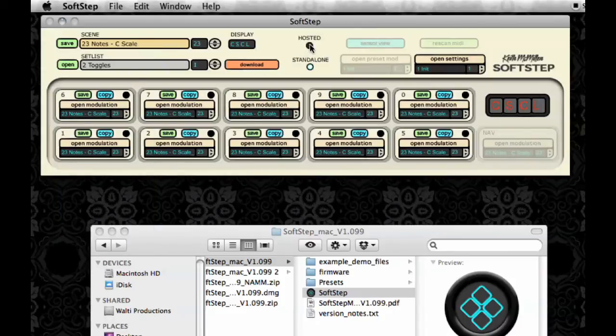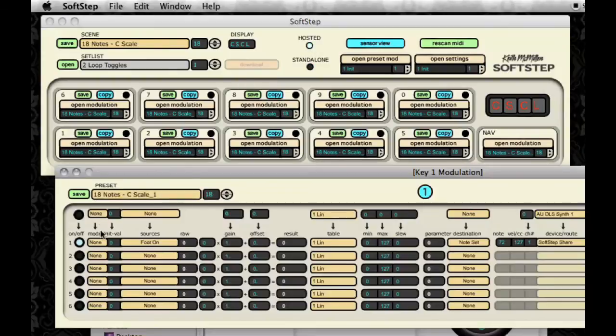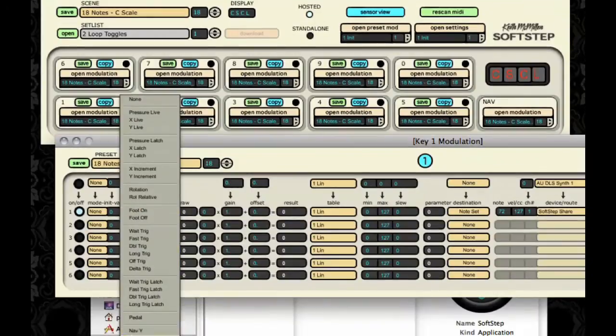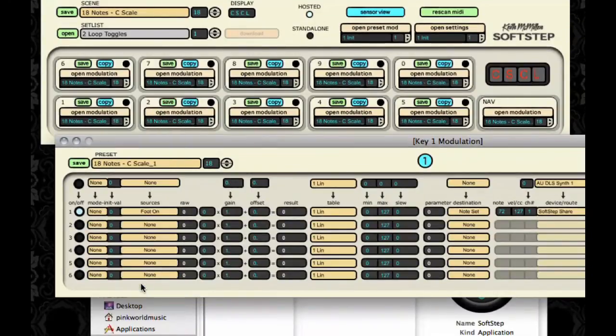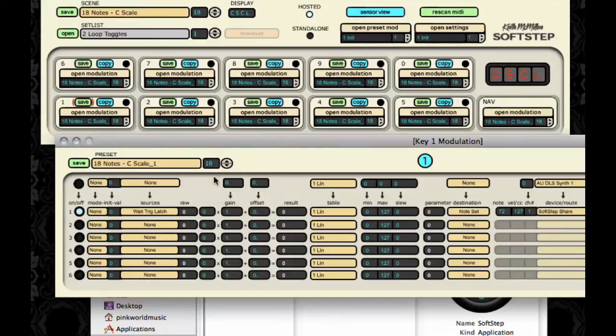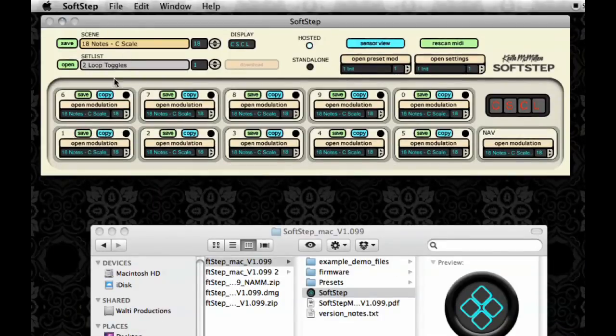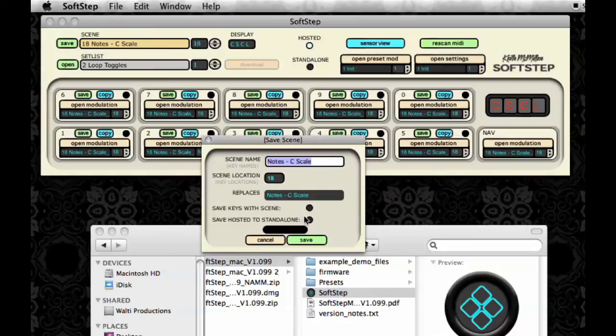There are some things to be aware of when saving from Hosted to Standalone Mode and that is that not all of the same features exist in Standalone Mode, such as Wait Trig Latch. Now if I save to see a preset in Hosted Mode that contained Wait Trig Latch and then attempted to save Hosted to Standalone, I would find that that preset wouldn't transfer correctly.